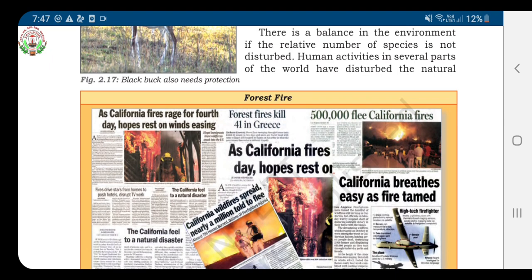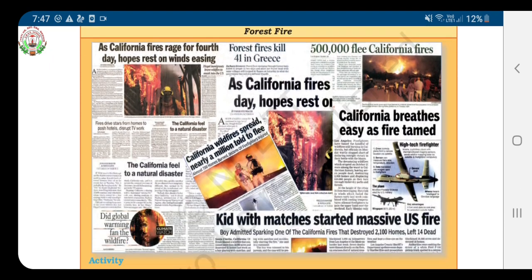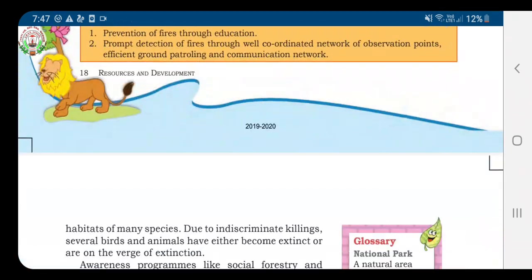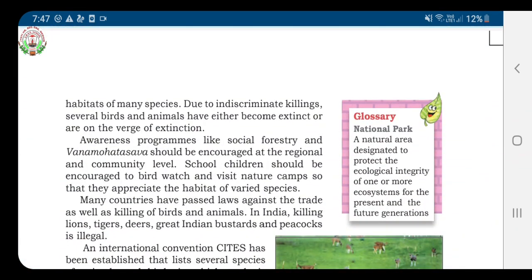Human activities in several parts of the world have disturbed the natural habitats of many species. Due to indiscriminate killing, several birds and animals have either become extinct or are on the verge of extinction.